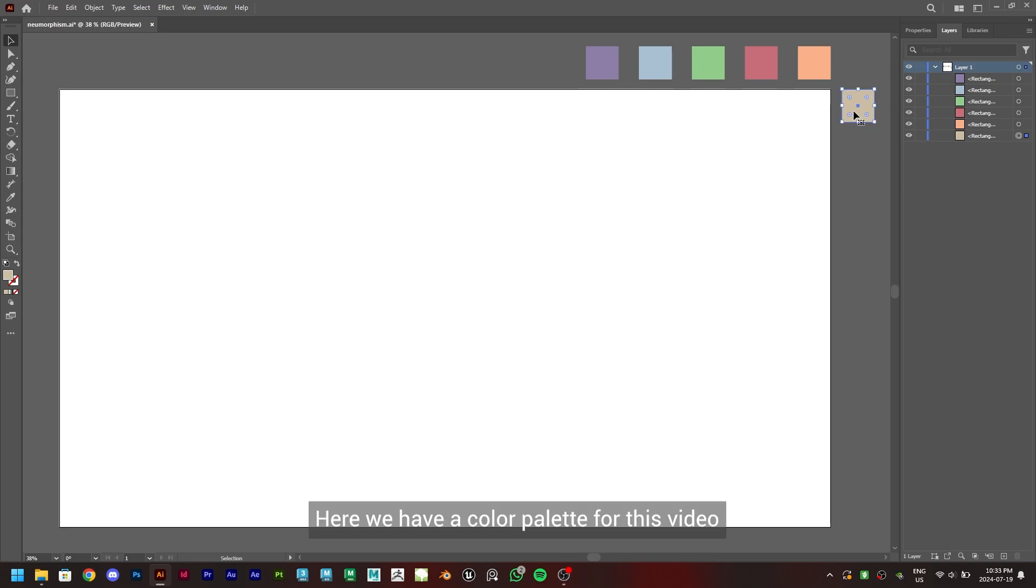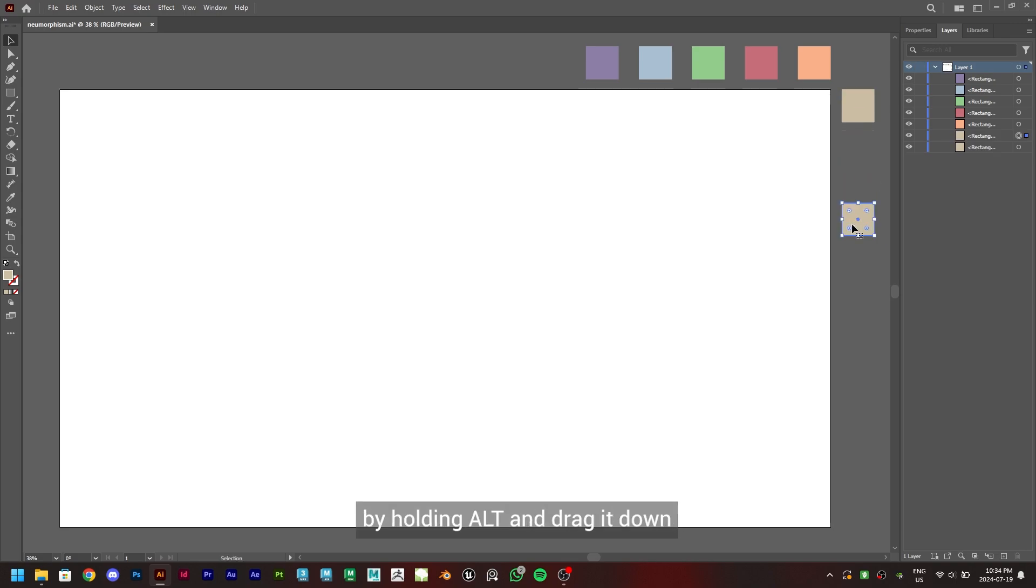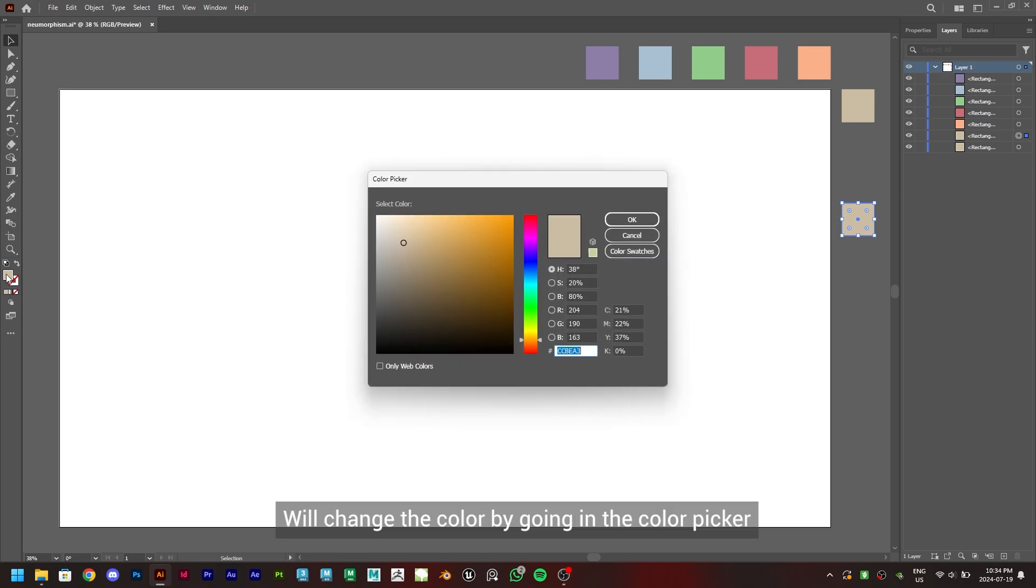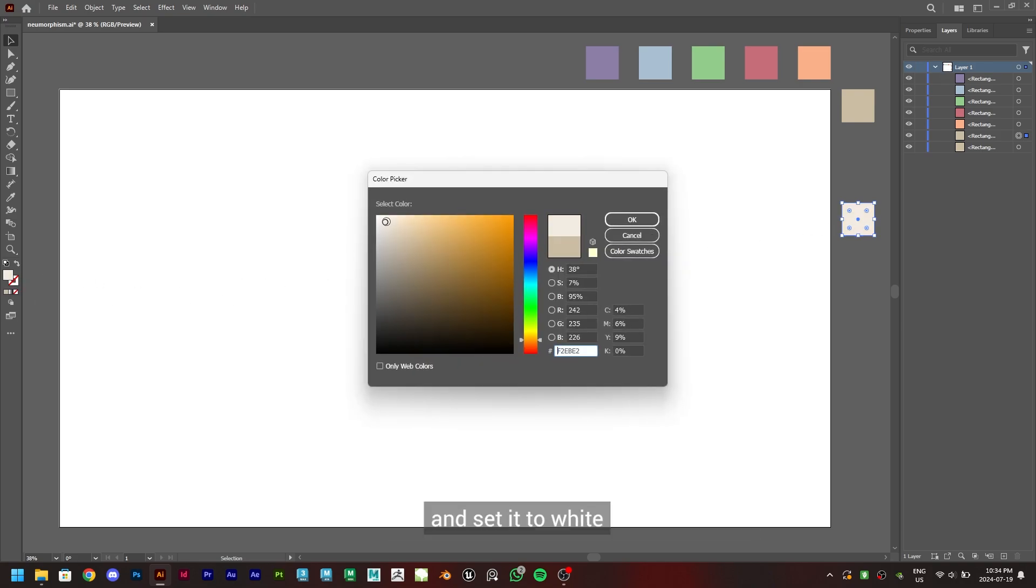Here we have a color palette for this video. We'll make a duplicate of this by holding ALT and dragging it down. We'll change the color by going in the color picker and set it to white.